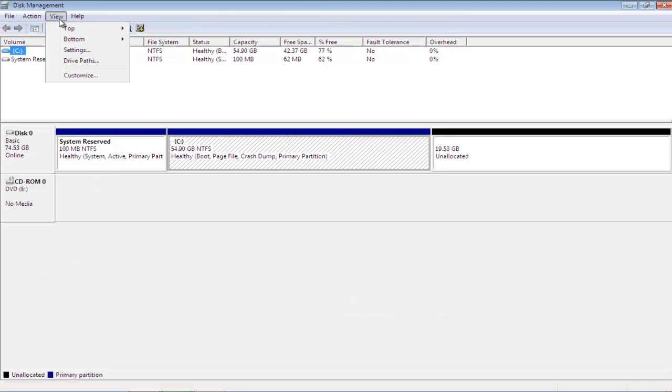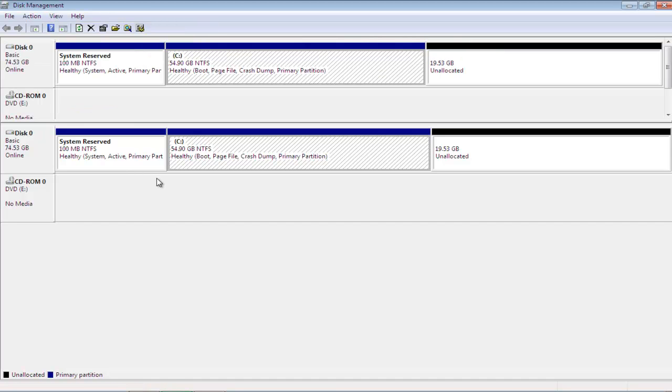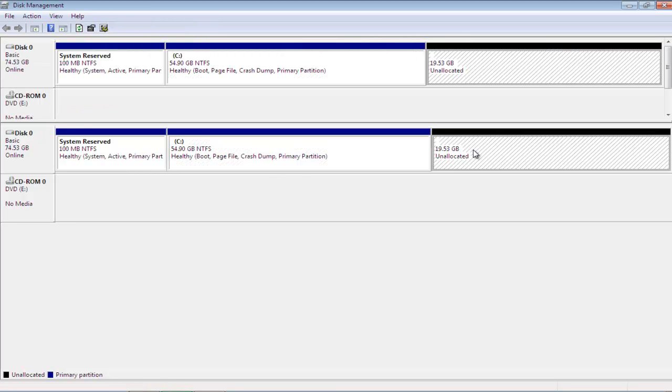Now go to the View tab, and under the top category, choose Graphical View. You'll notice that the new view will come into effect right away.